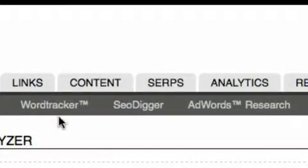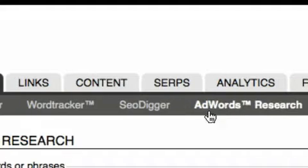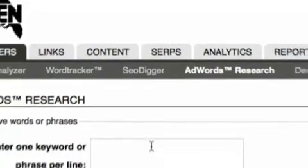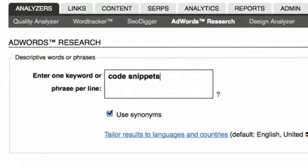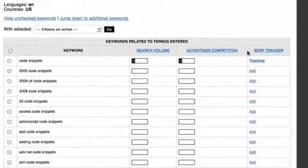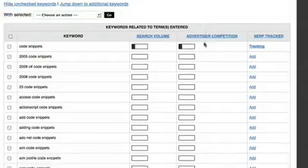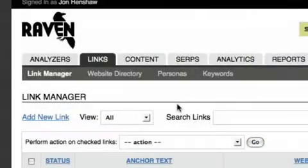The keyword tools like Word Tracker, SEO Digger, and AdWords Research tool help you research and refine keywords for the websites you're managing. Selected keywords can then be easily added to the SERP tracker for monitoring search engine performance.